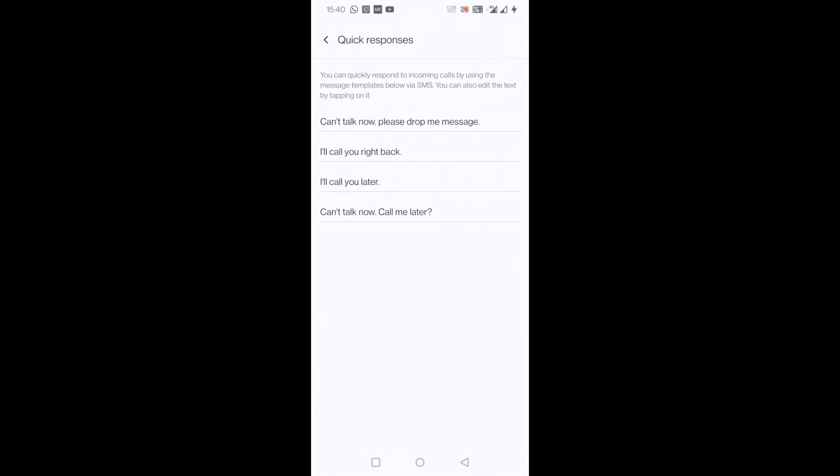Whenever a call comes next time, these options, these messages will come and you can select which one you want to send to that person who is calling you.